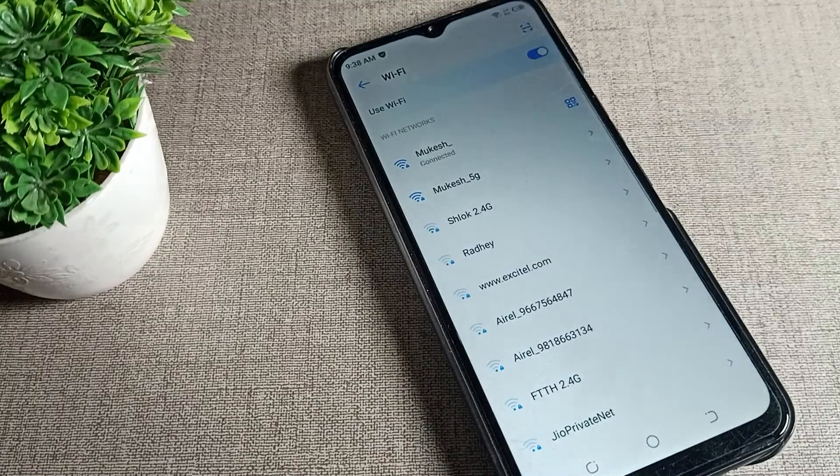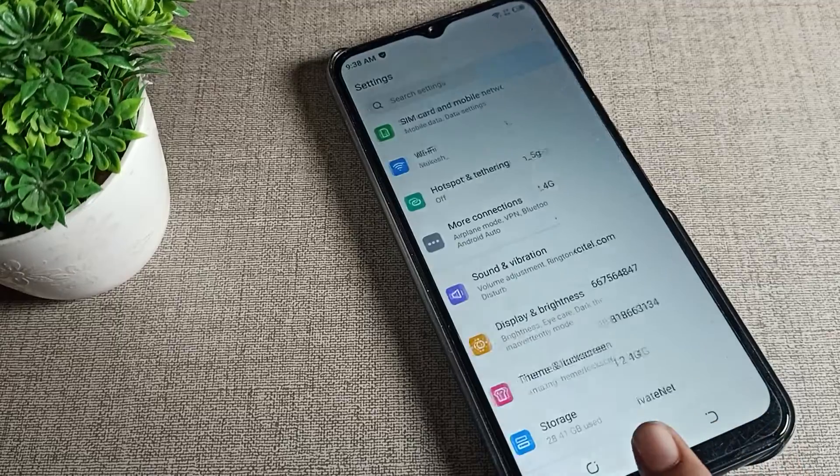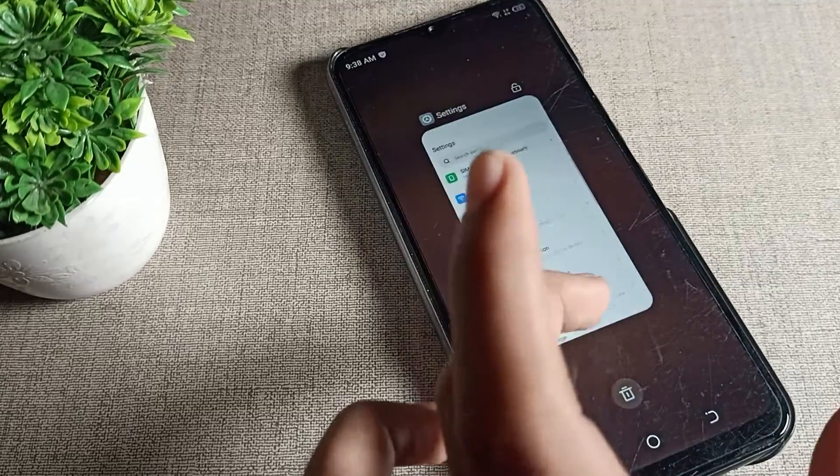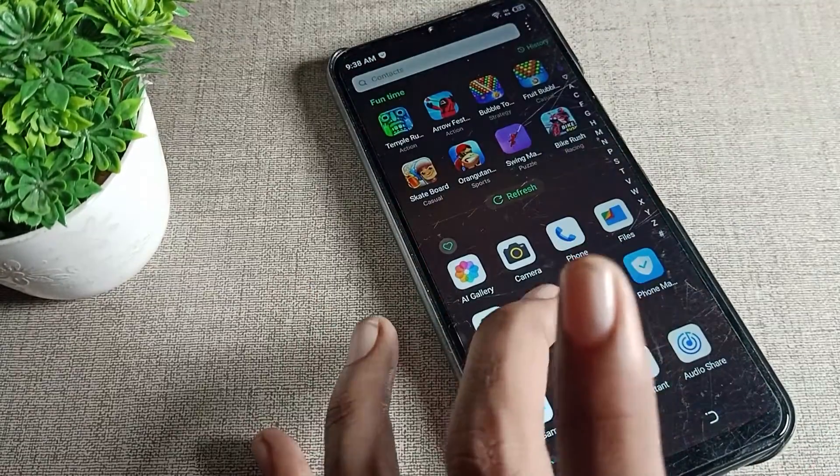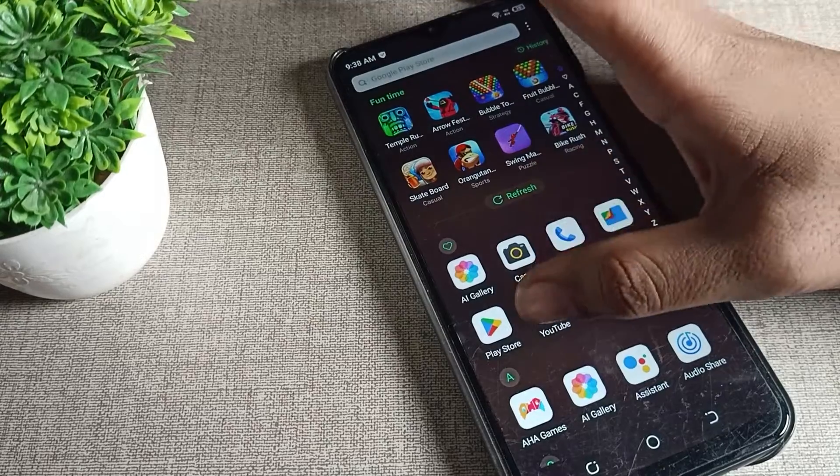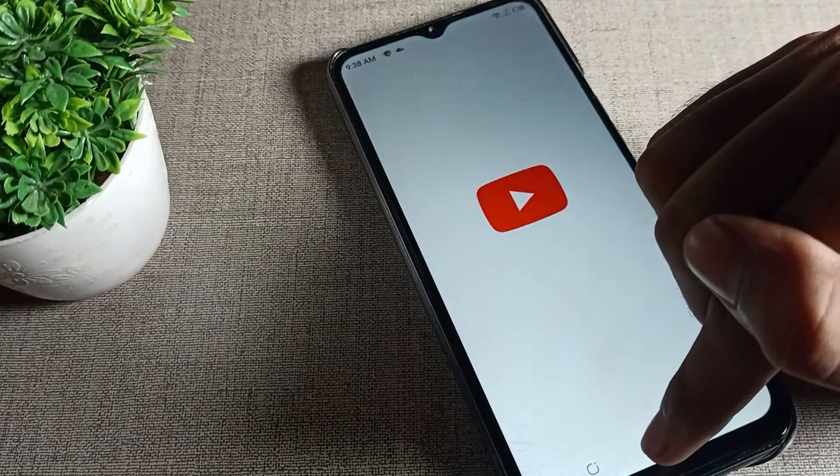Now click connect. You can see the WiFi network will connect. If you don't have mobile data, you can connect to WiFi network and operate your phone.